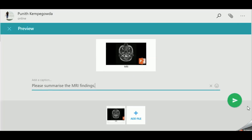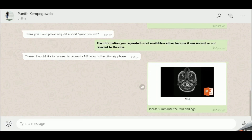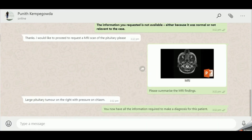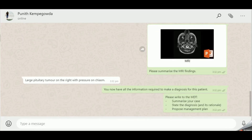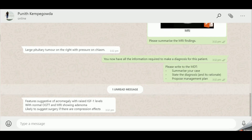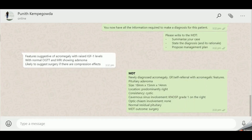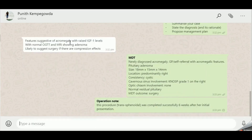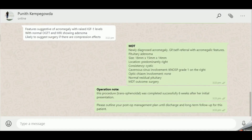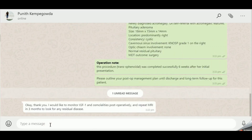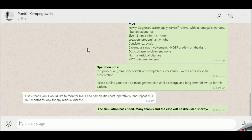The participant then requests an MRI and the moderator sends the MRI file, advising them to summarize the findings and write to the MDT. The moderator now dons the role of an MDT liaison and provides the outcome of the MDT for this patient in real life. They then ask the participant to summarize the management plan post-intervention. At this point, the simulation ends.